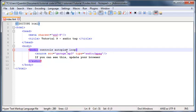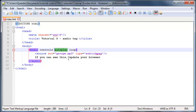So autoplay basically tells the browser when the web page is finished loading, just play the music. Just don't even wait for the user to click play or anything, just play it. And loop is basically when you get to the end of the track, just start it over again.